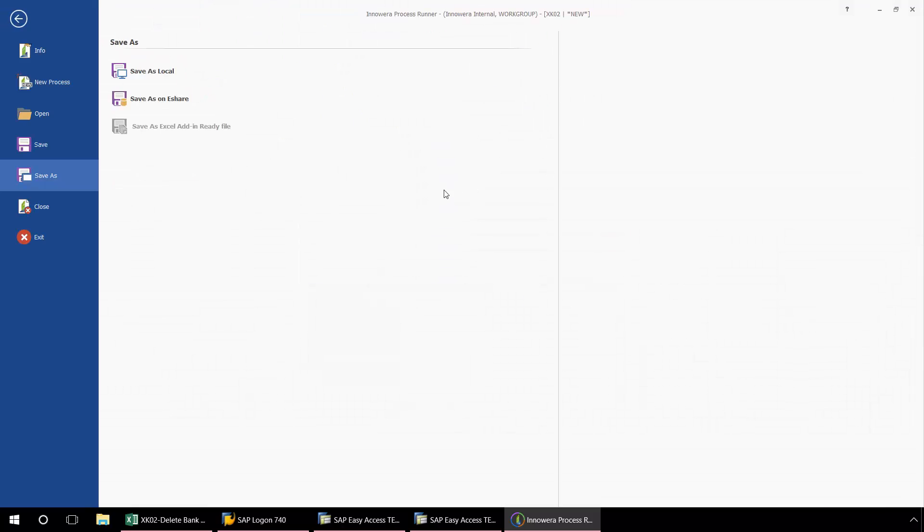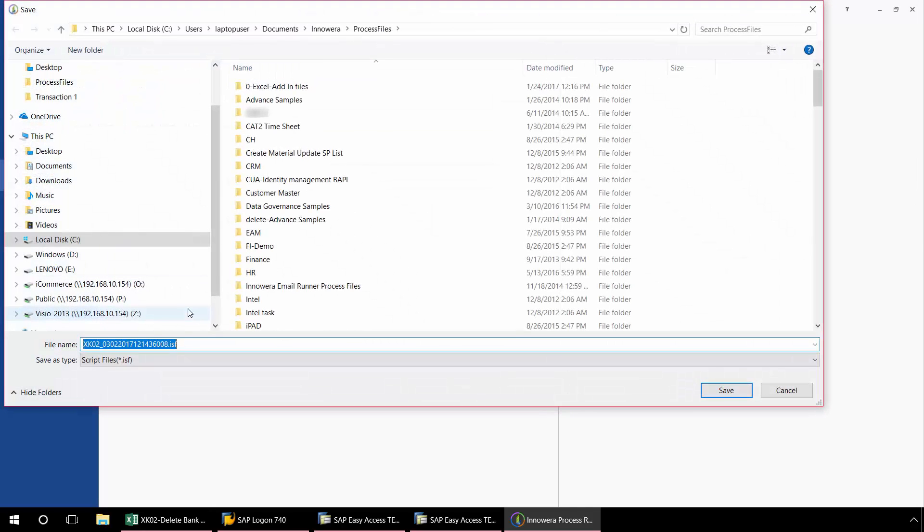But before I do that, I just get this prompting that I need to save the script file that I've created. So I'm just going to save this to my local hard drive.